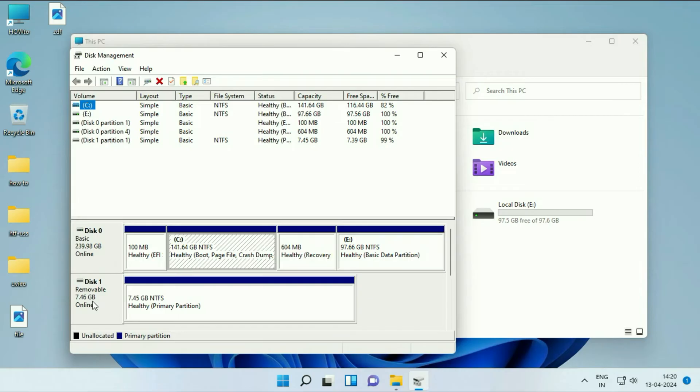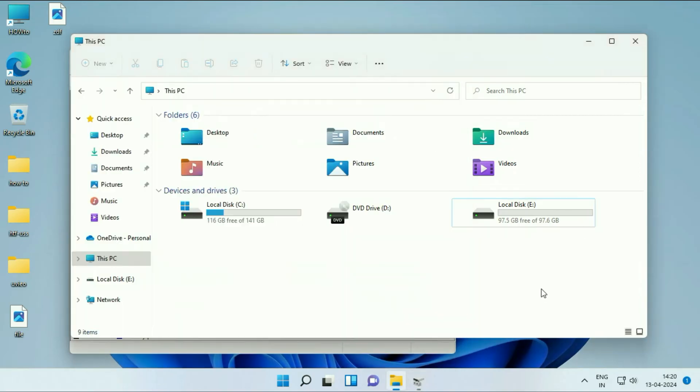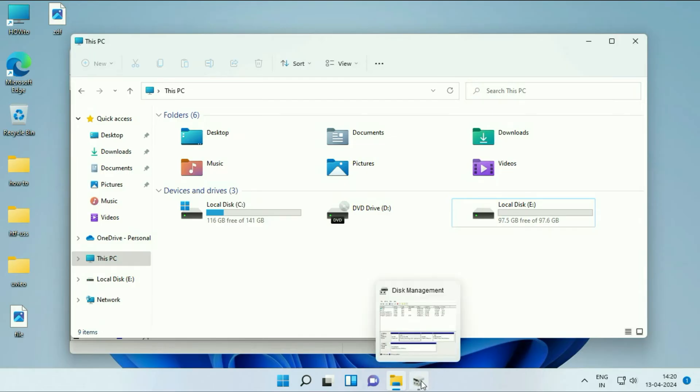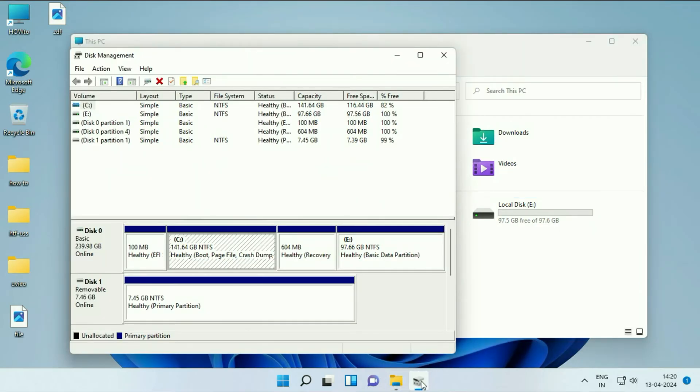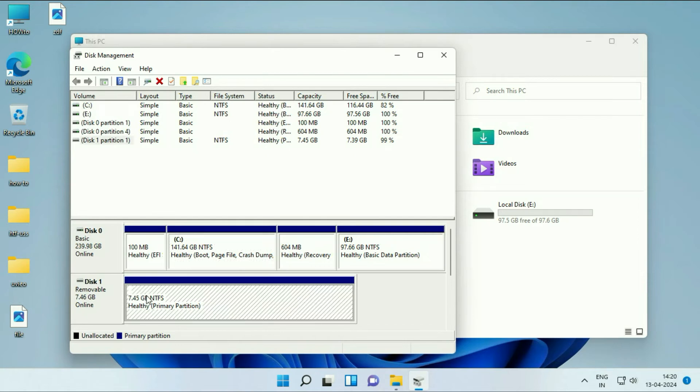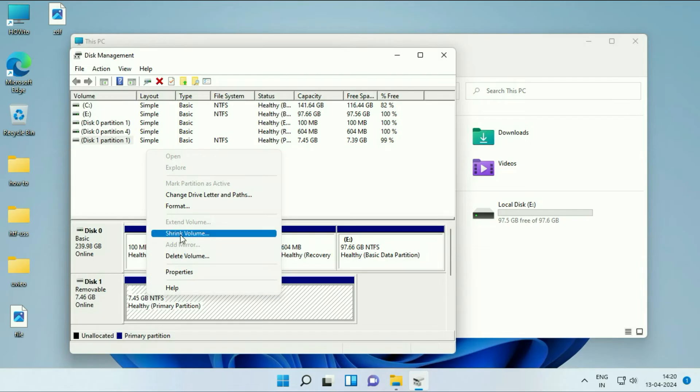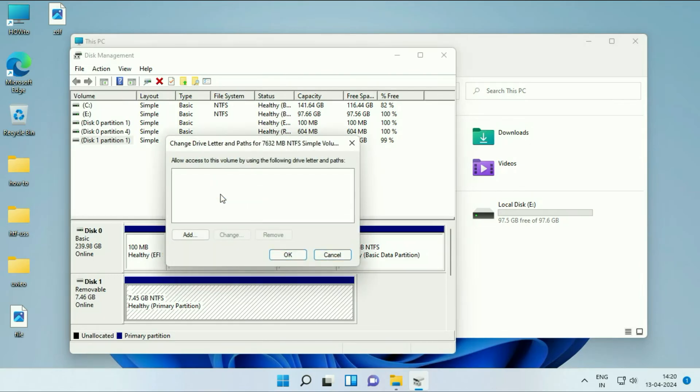My USB pen drive is showing in disk management but it is not showing here. To fix this issue, you have to simply assign a drive letter to your USB flash drive. Right-click on the USB flash drive, then click on this option: Change Drive Letter and Paths.